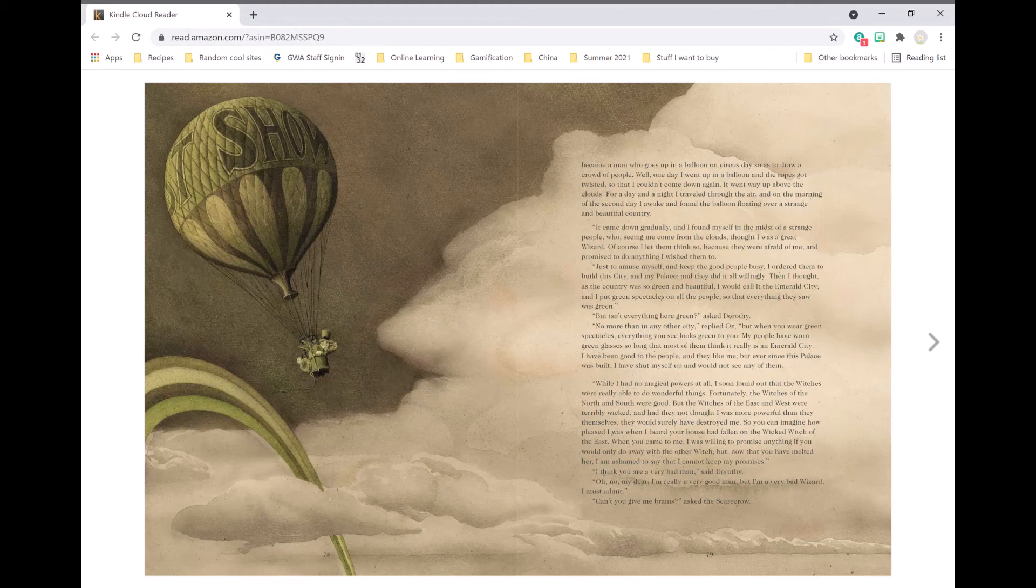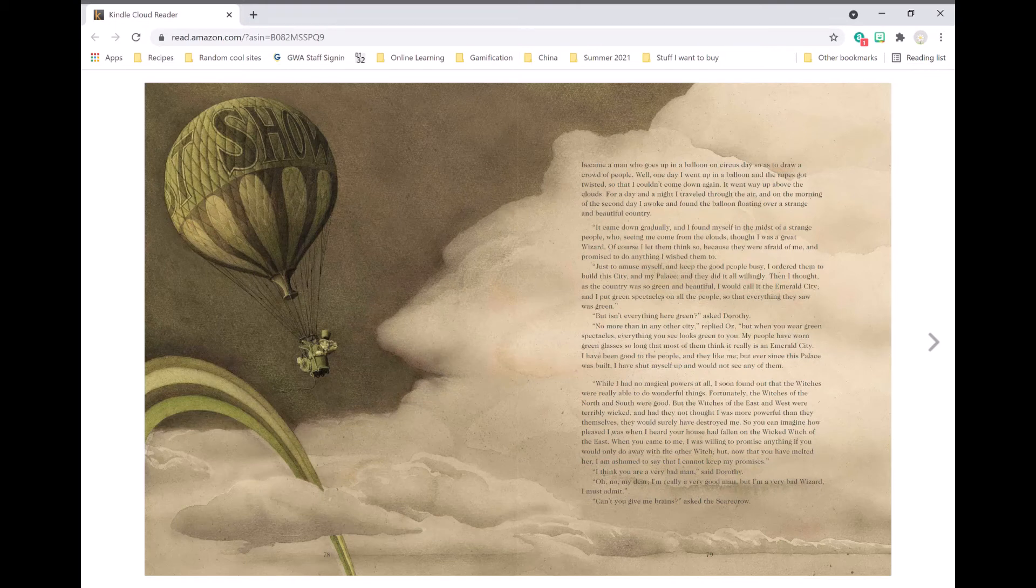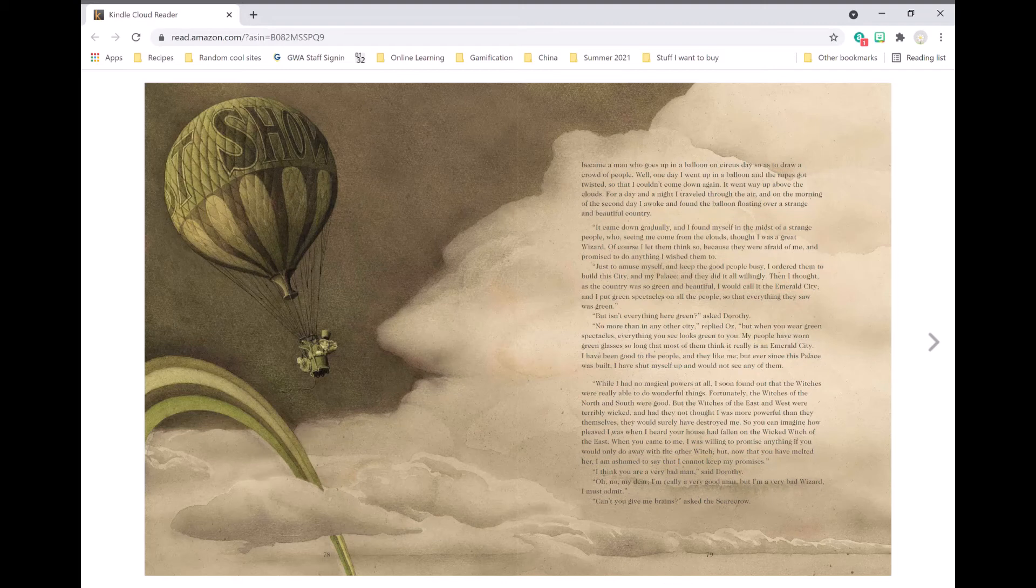Then I thought, as the country was so green and beautiful, I would call it the Emerald City, and I put green spectacles on all the people, so that everything they saw was green. But isn't everything here green, asked Dorothy? No more than in any other city, replied Oz, but when you wear green spectacles, everything you see looks green to you. My people have worn green glasses so long that most of them think it really is an Emerald City.